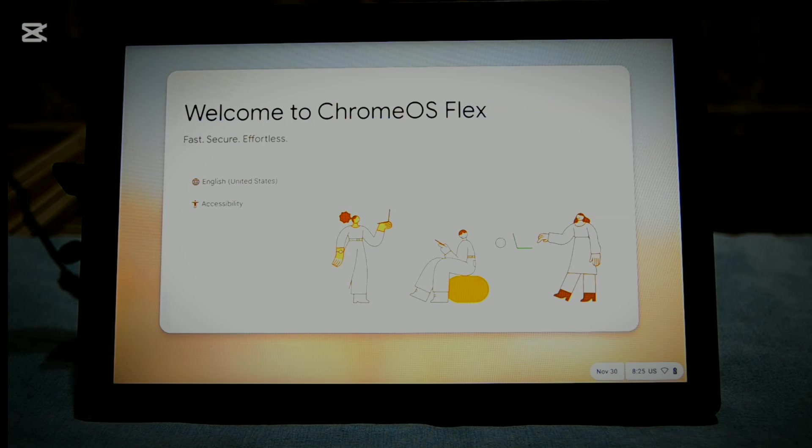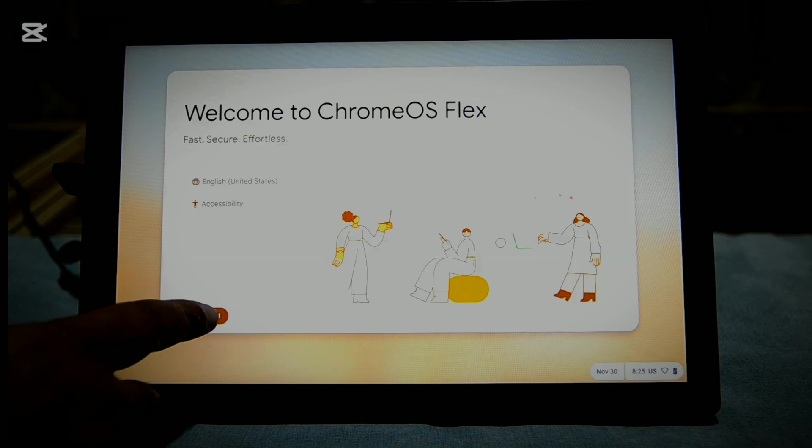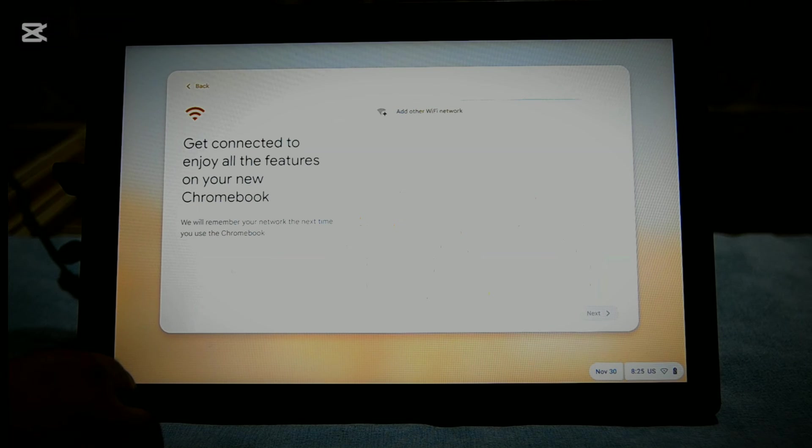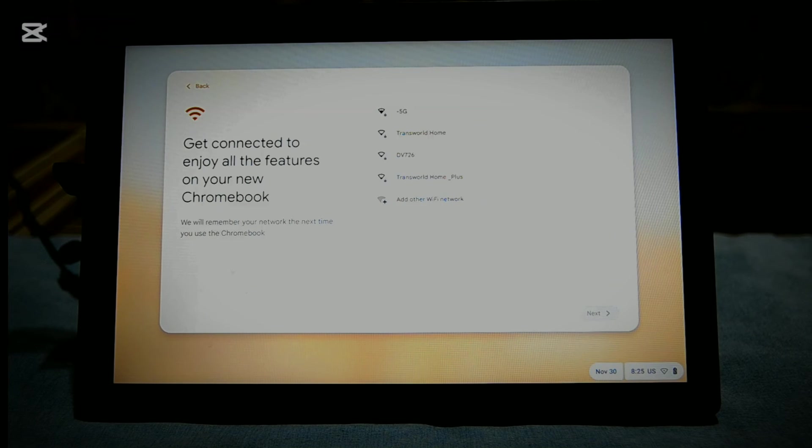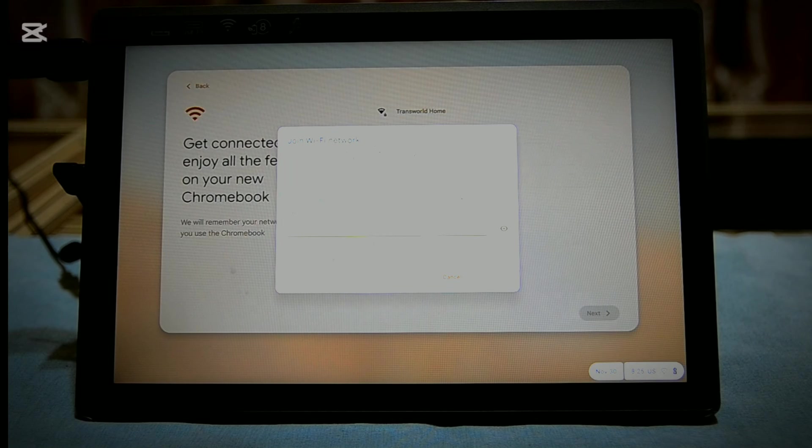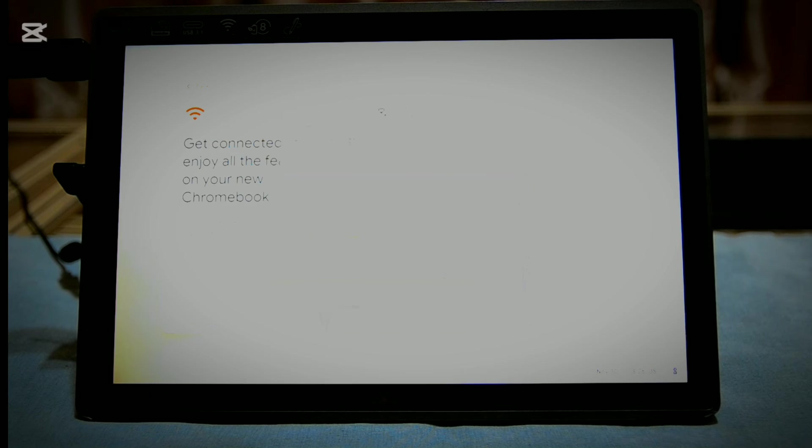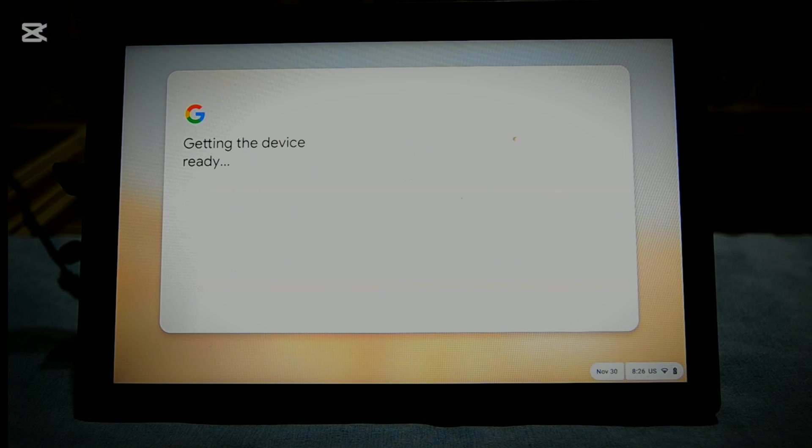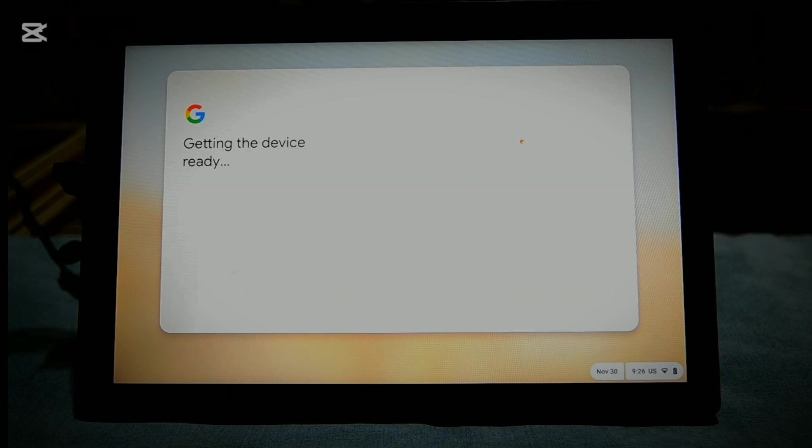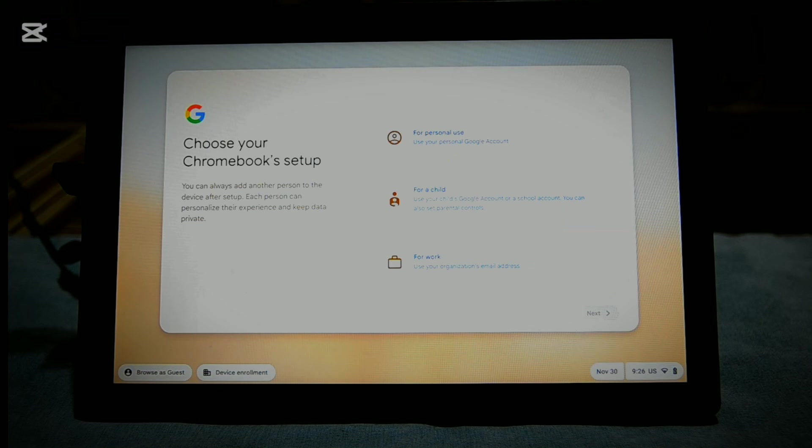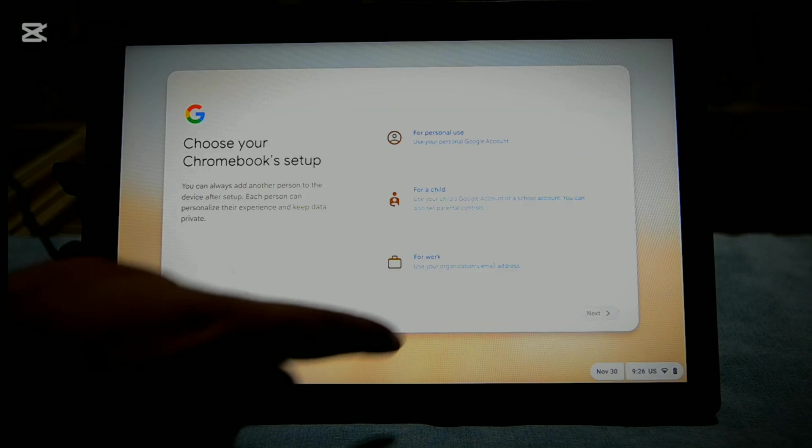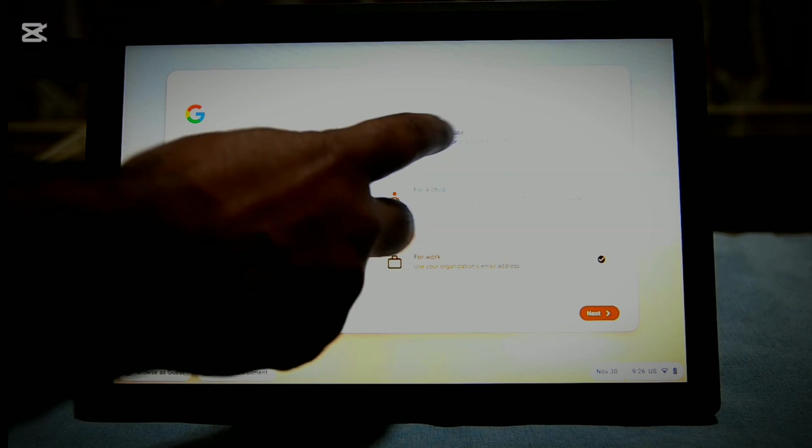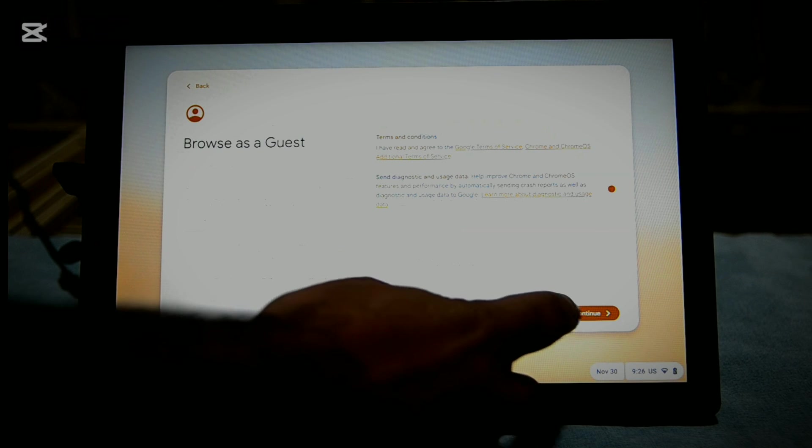You will have to select your language and network again on startup. This time I was able to browse as guest. You can of course choose to enter your account.